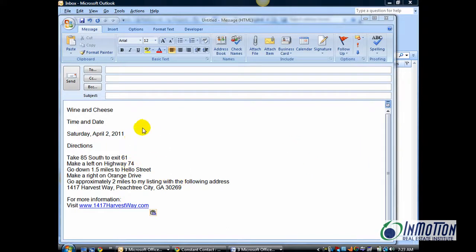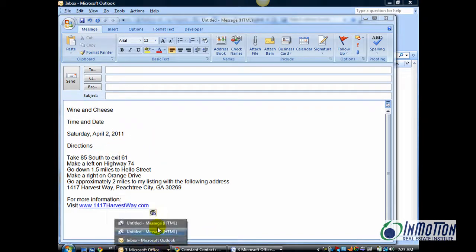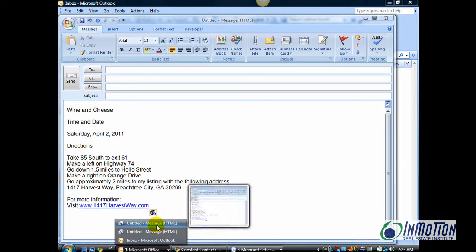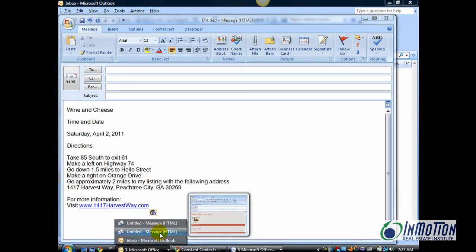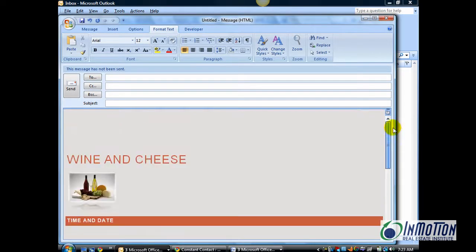So, as you can see, here's something plain. I want to show you how to take this email and maybe create something that looks more like this. As you can see, it stands out, grabs your attention, and it's really easy to do.